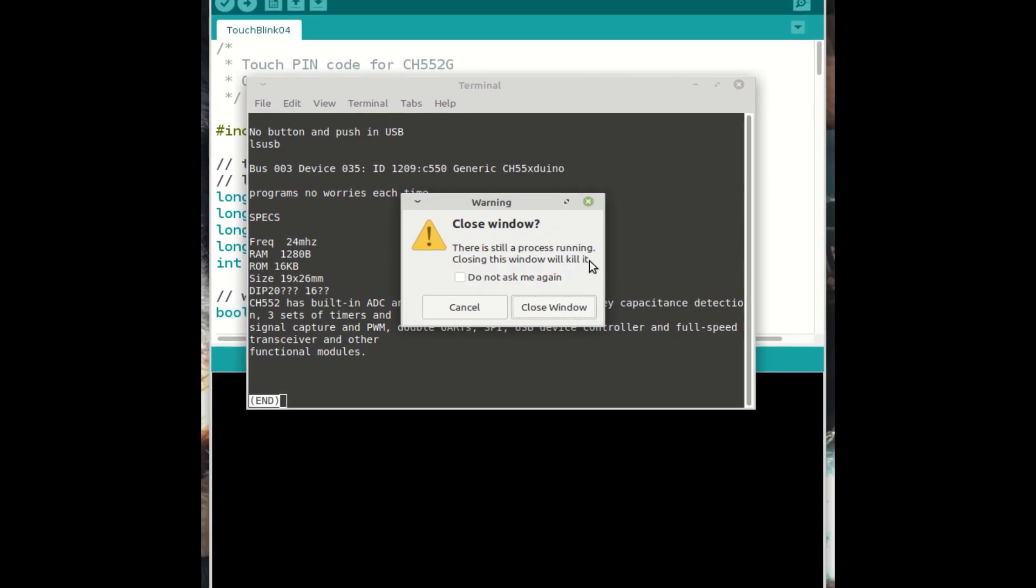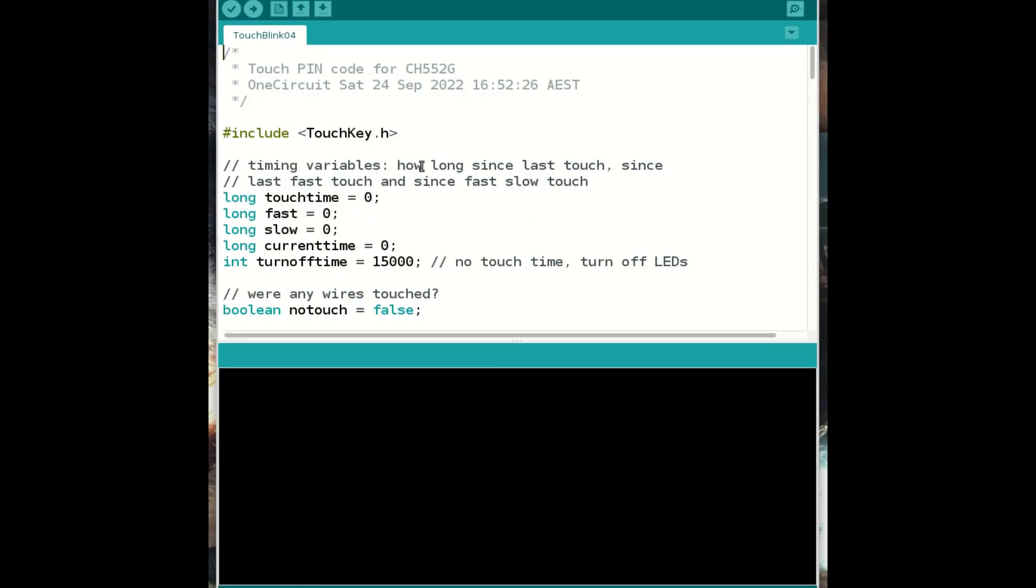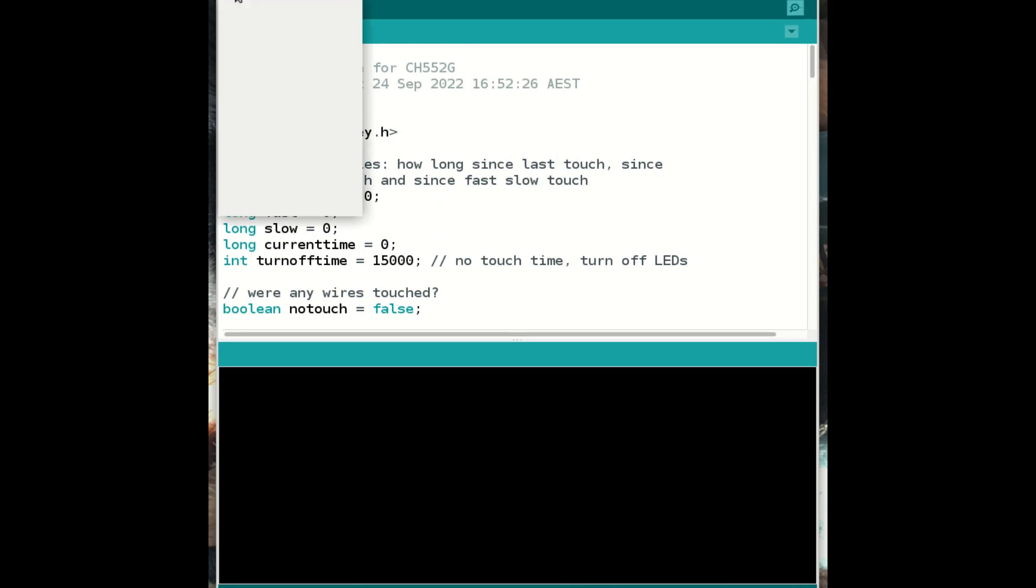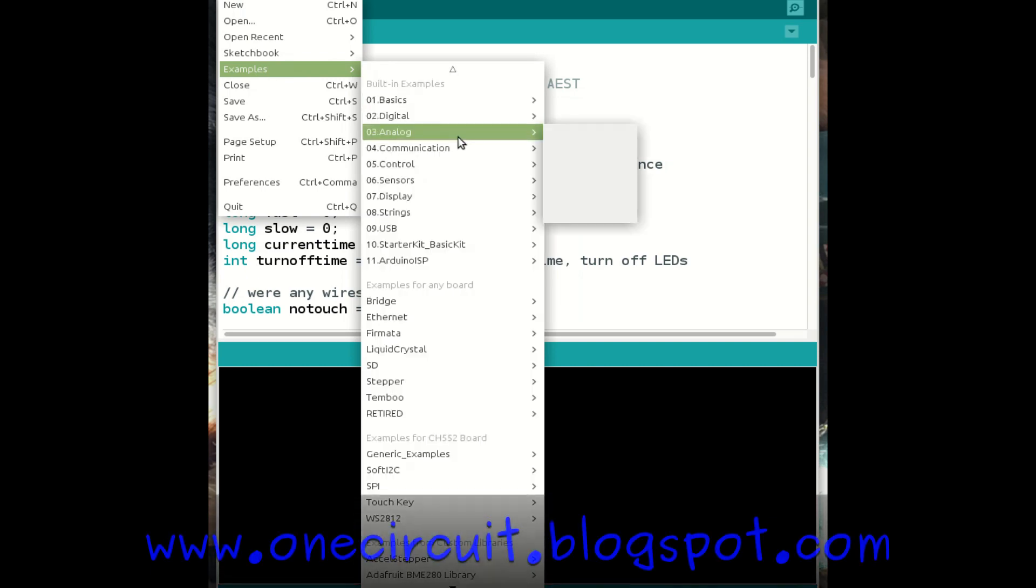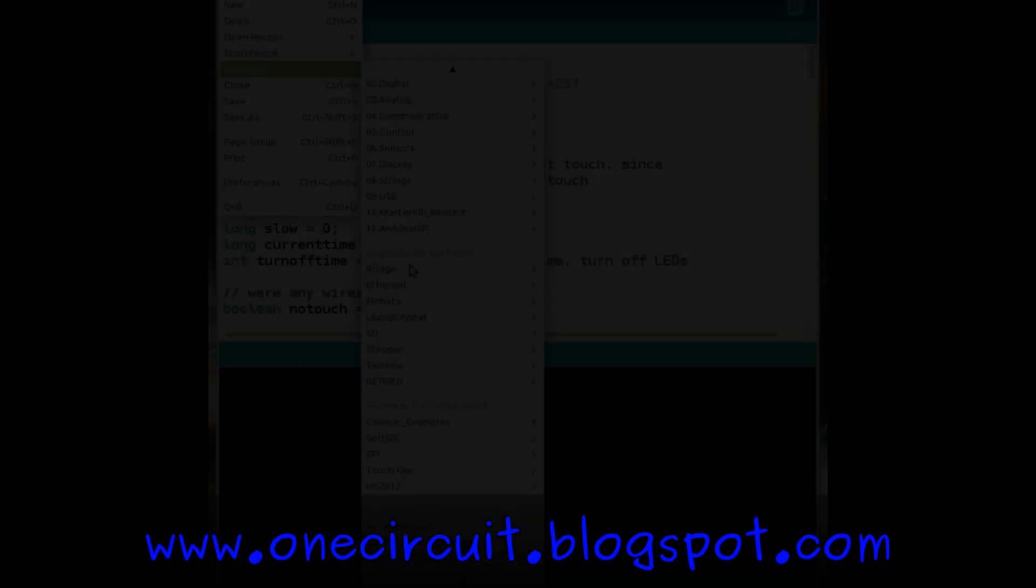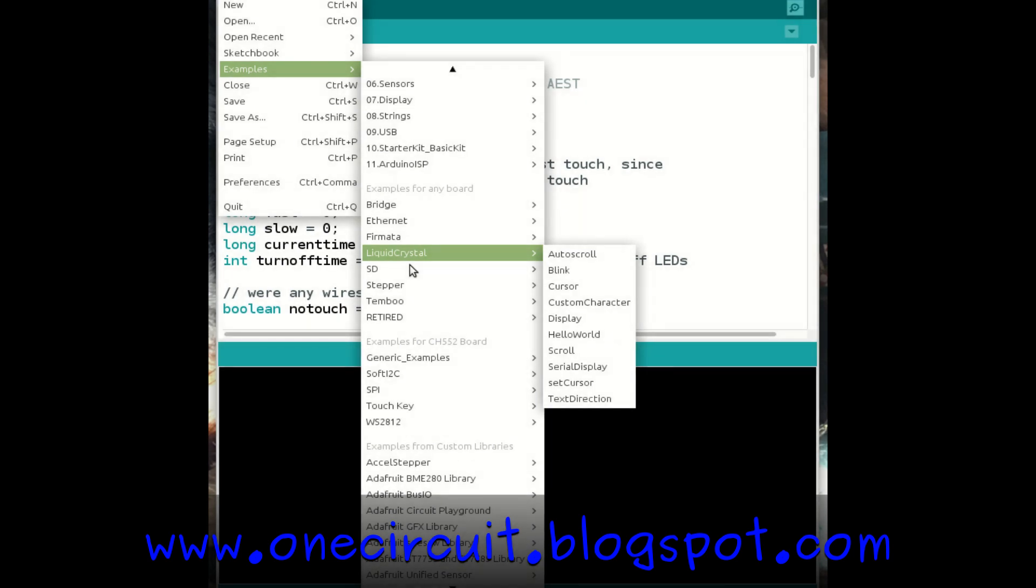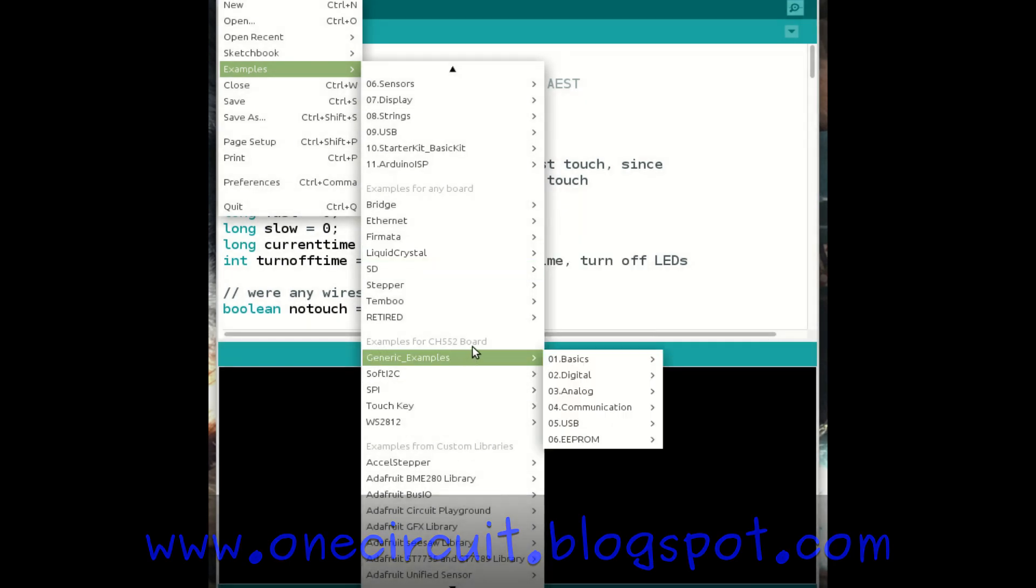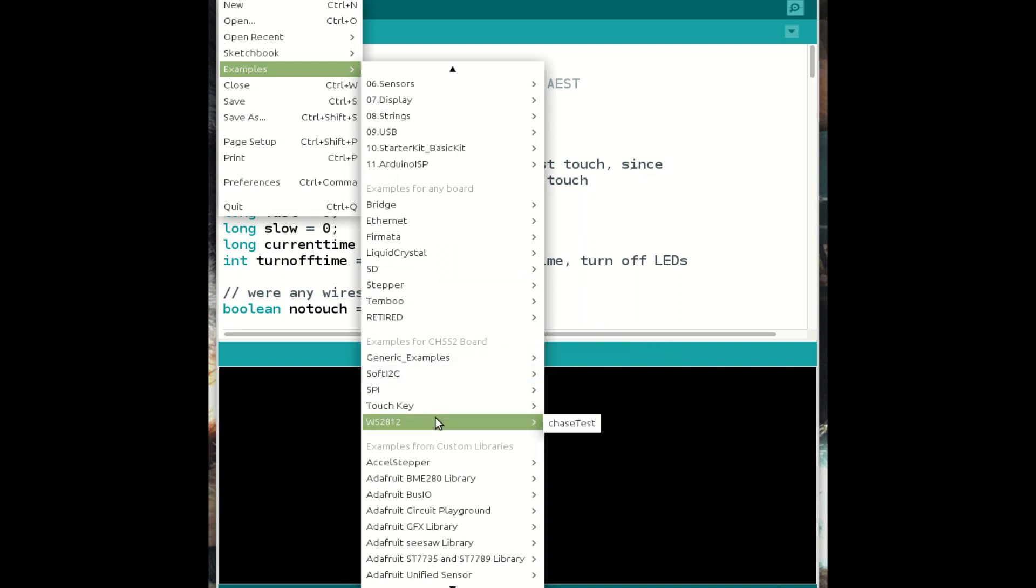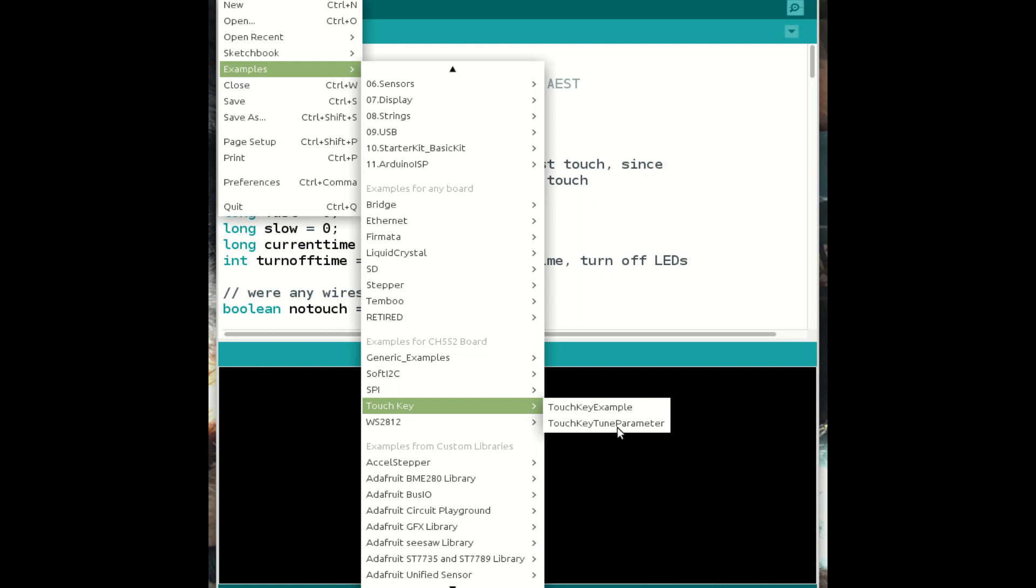So the program itself is interesting. So I've borrowed pretty heavily from a few different sources here. When you load this up, you'll find that under examples. And then if you go to examples for CH552 board. So there it is. So they've got some generic examples. There's a lot to explore here, which I'm looking forward to. One of them is the touch key example. And then there's actually a touch key tune parameters. So you can figure out, you know, how you want to react to, for instance, things like the sensitivity and the threshold and so forth. But I just use a touch key example and I copied and pasted and then adapted the code.